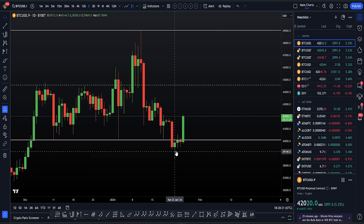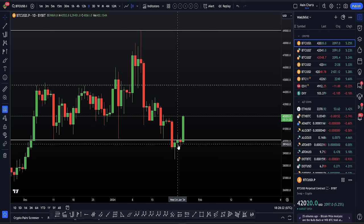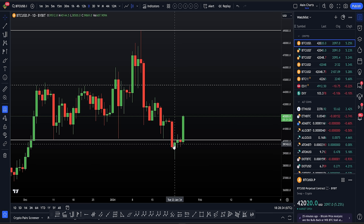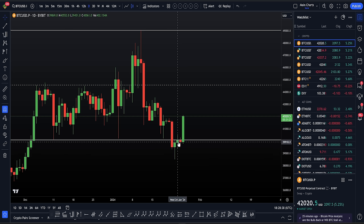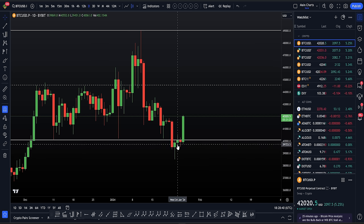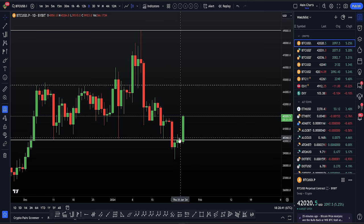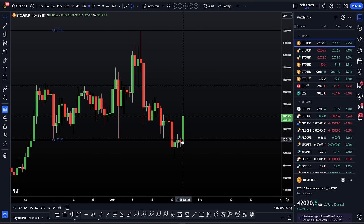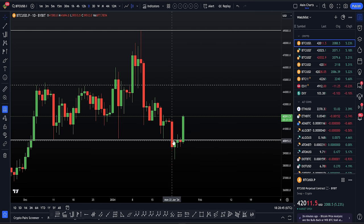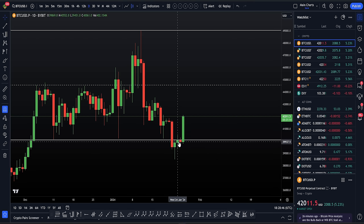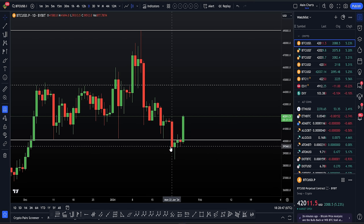After that, it turned into a few days of what I just referred to as pretty choppy price action. We lost the range low, we back tested the range low, and we were just going above and back down below, above and back down below. So there was no clear setup to be had here.